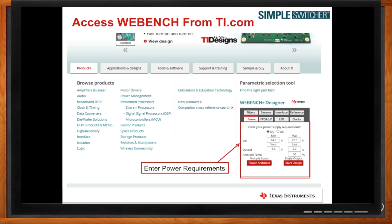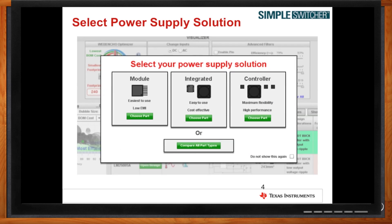Walk me through the rest of the process. Once you click Start Design, you'll get the option to look at a module solution, which is completely integrated — most external components are included inside the package. You can get something semi-integrated, meaning the FETs are also included but you have to select the inductor. Or you can use a controller for those power experts who want design flexibility. Or if you're not sure, you can compare all types, which is what we're going to do for this example.